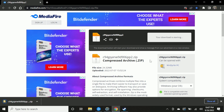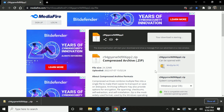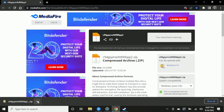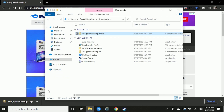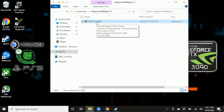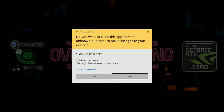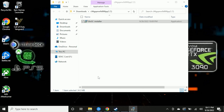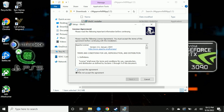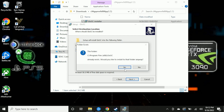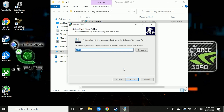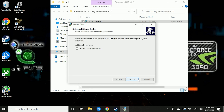The first thing we're going to do is download GLOSSI. I'll have the link down in the description so you don't have to search for it. Once we have it downloaded, we'll go ahead and extract it and install it. I already had this installed before, so you may see something a little different if you're installing it for the first time.